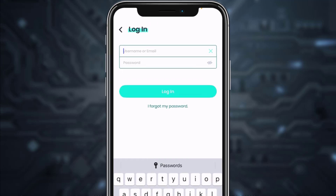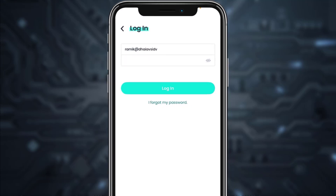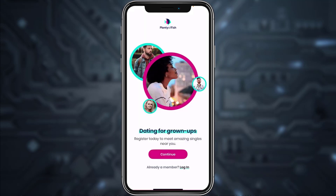Here, just like in the browser, enter your username or email, then enter your password, and finally tap 'Login'. Once you tap login, you'll be successfully logged into your Plenty of Fish account from your mobile device. That is it for this video!